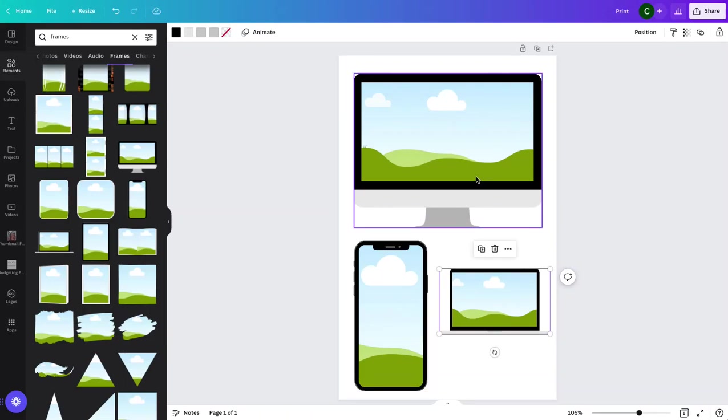Lots of different options here in Canva but that's how you use frames and I hope it's really helpful for you and all of your designs.